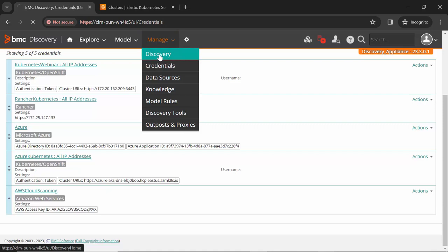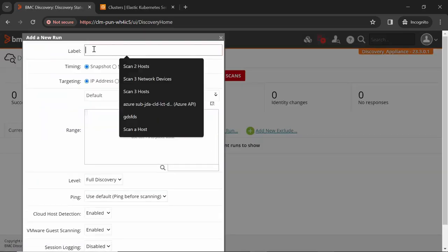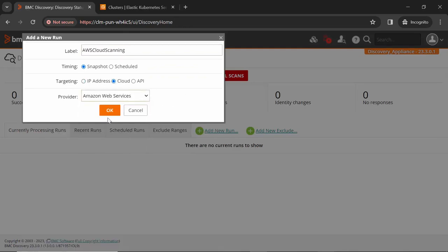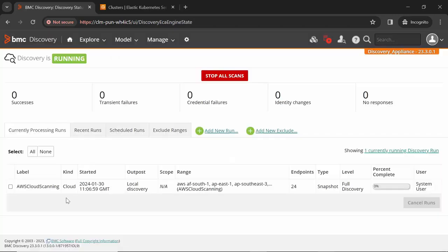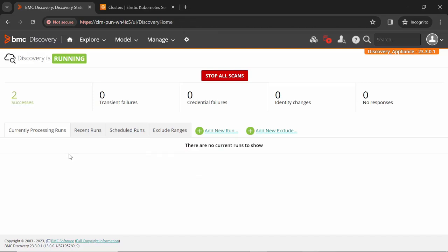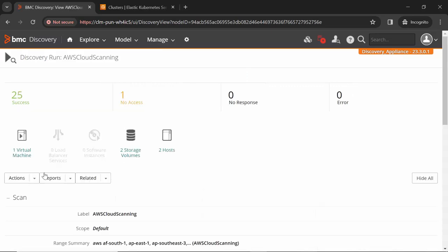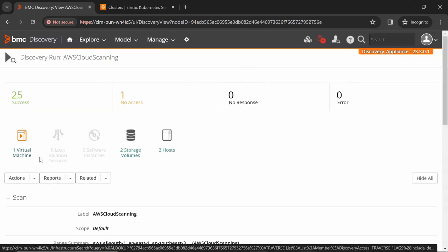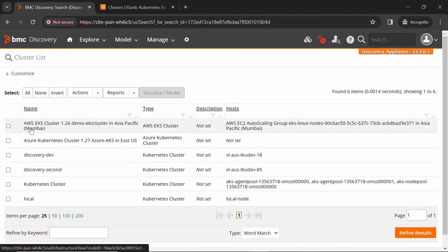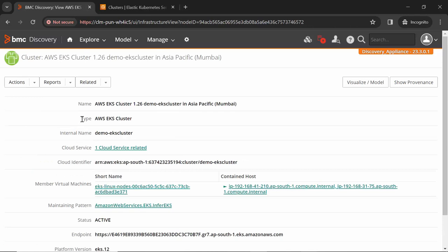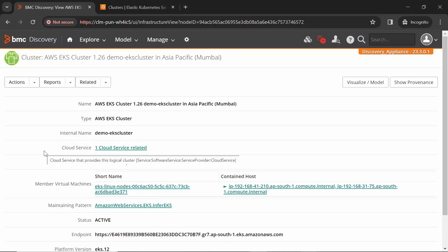Let's perform the cloud scan. Go to Manage, click on Discovery, Add New Run, give a meaningful name. For targeting, select Cloud. Provider, select Amazon Web Services. In the credentials section, select the credential already created. In the region, select AWS. Click OK. As the scan is completed, go to Recent Run and click on Discovery Run. From the discovery run summary page, we can see one virtual machine, two hosts, and two storage volumes discovered. To see discovered nodes related to EKS, go to Explore and Data, click on Cluster. Here we can see AWS EKS cluster 'demo-eks cluster' discovered. Clicking on it, we can see this cluster node is of type AWS EKS cluster with internal name 'demo-eks cluster'. We can also see the host nodes that are part of this cluster.